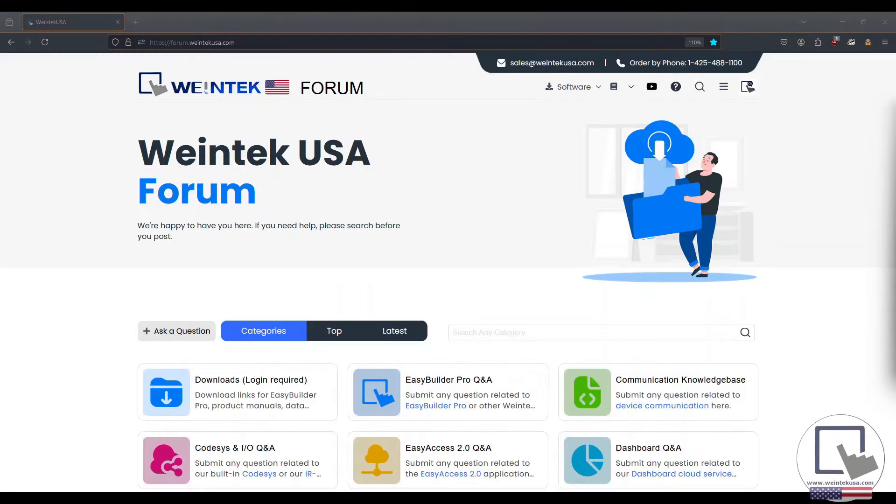Hey Wentech Warriors, when creating your application, you may have questions regarding one of the many features packed into Easy Builder Pro, but don't fret, we've got your back. We have multiple resources to help answer any questions you may have, let's take a quick look at them now.